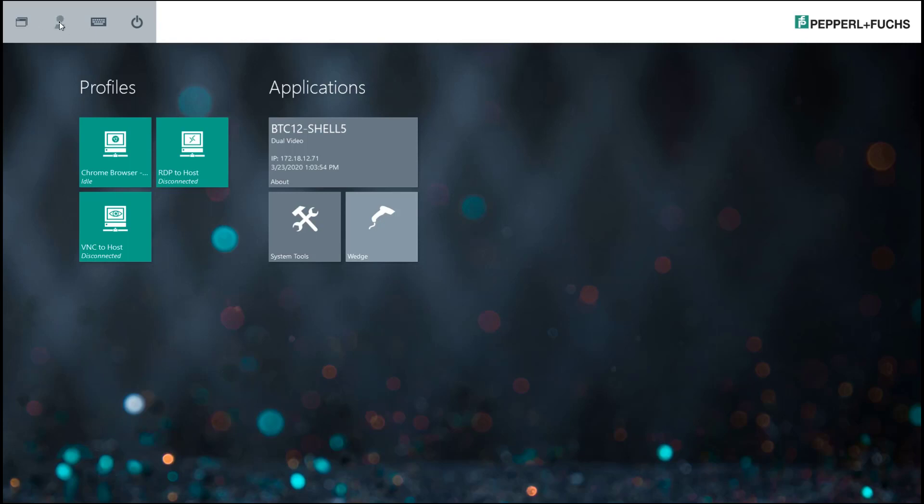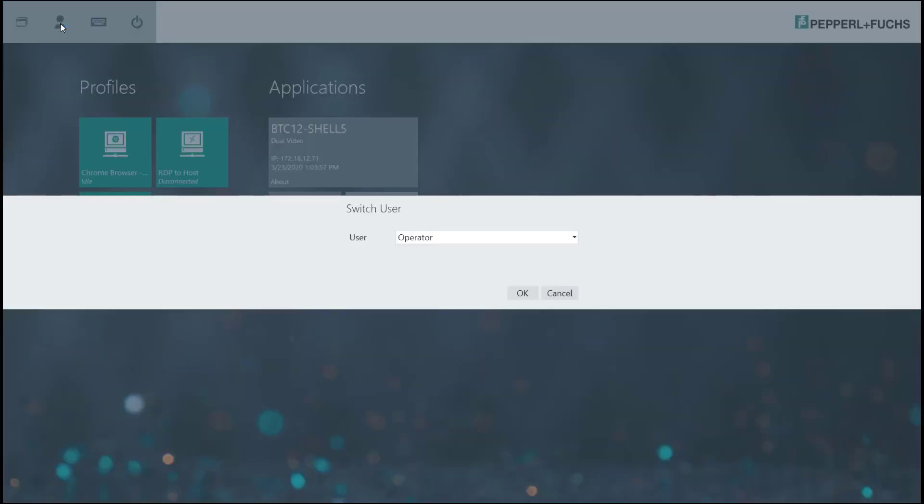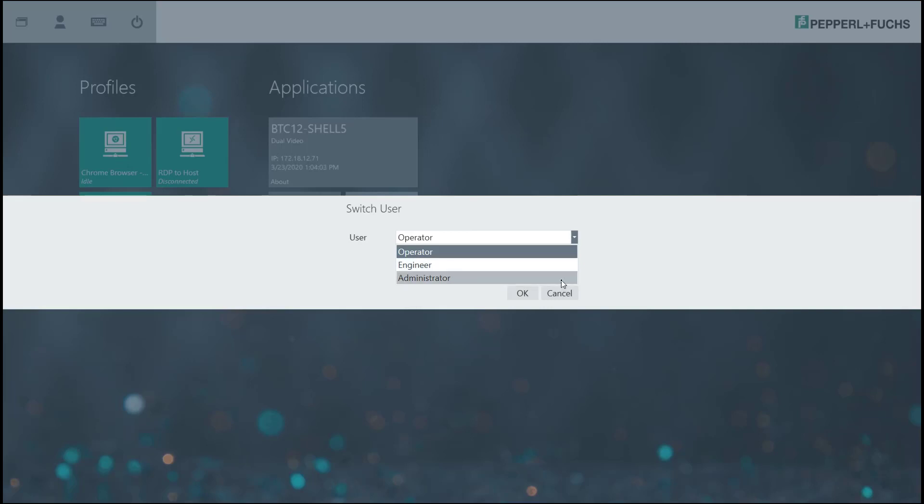And then this little icon that looks like a person is actually how we access the different user groups within RM Shell: operator, engineer, and administrator.